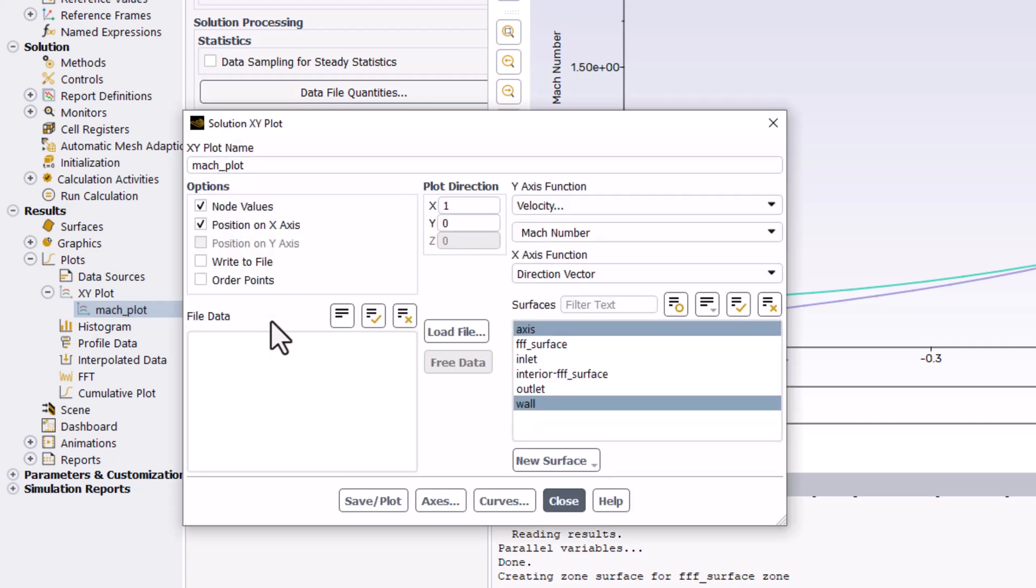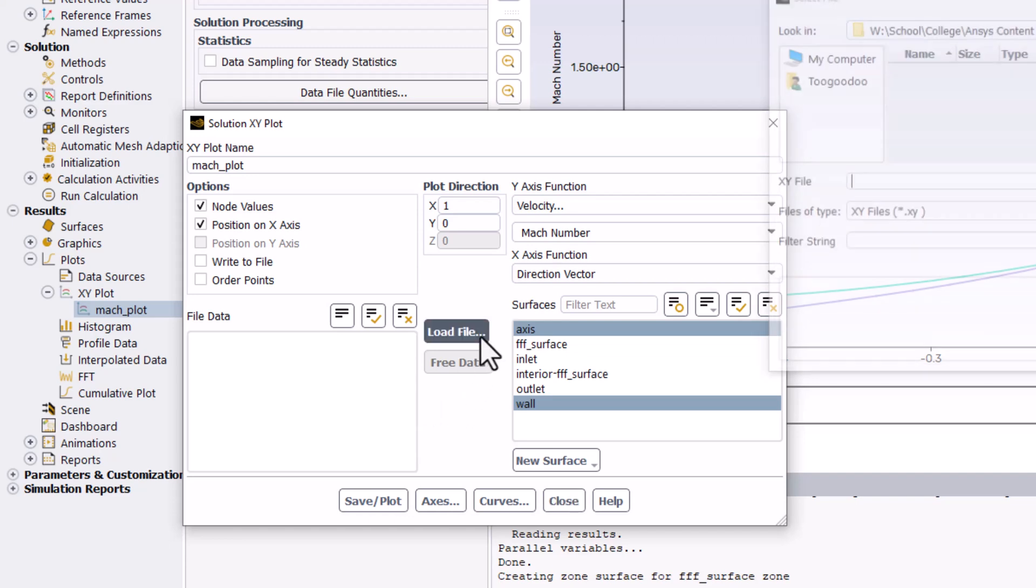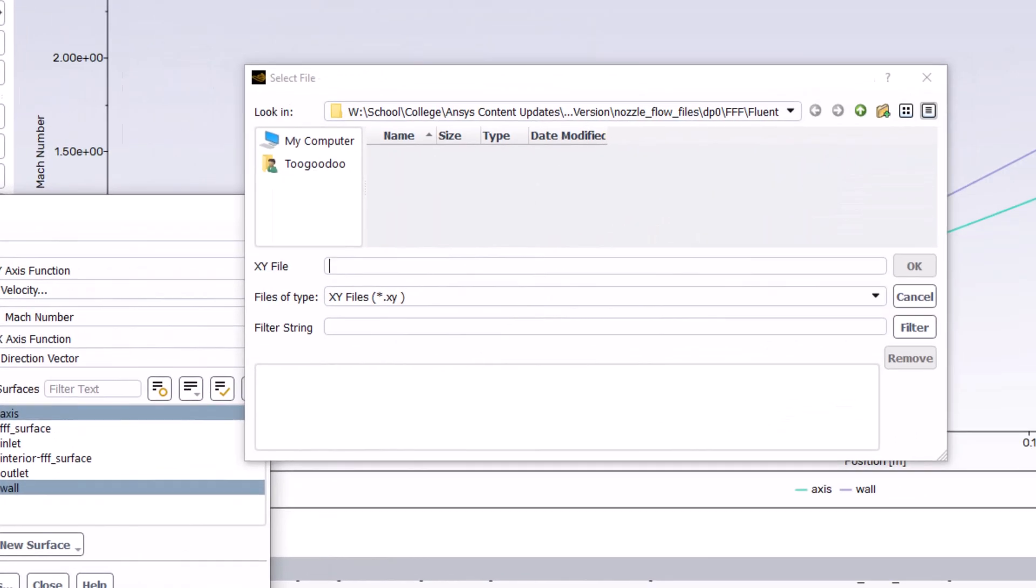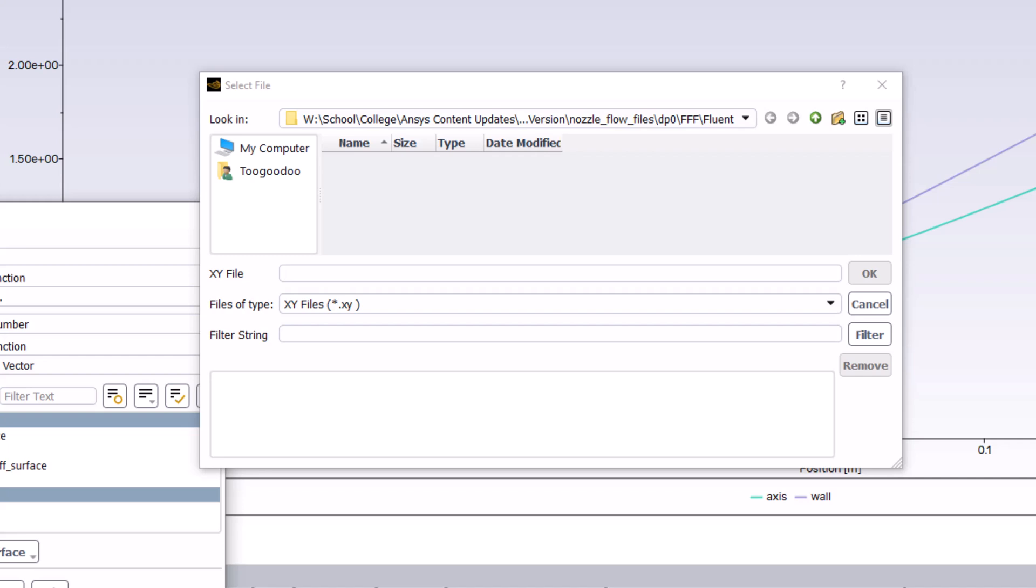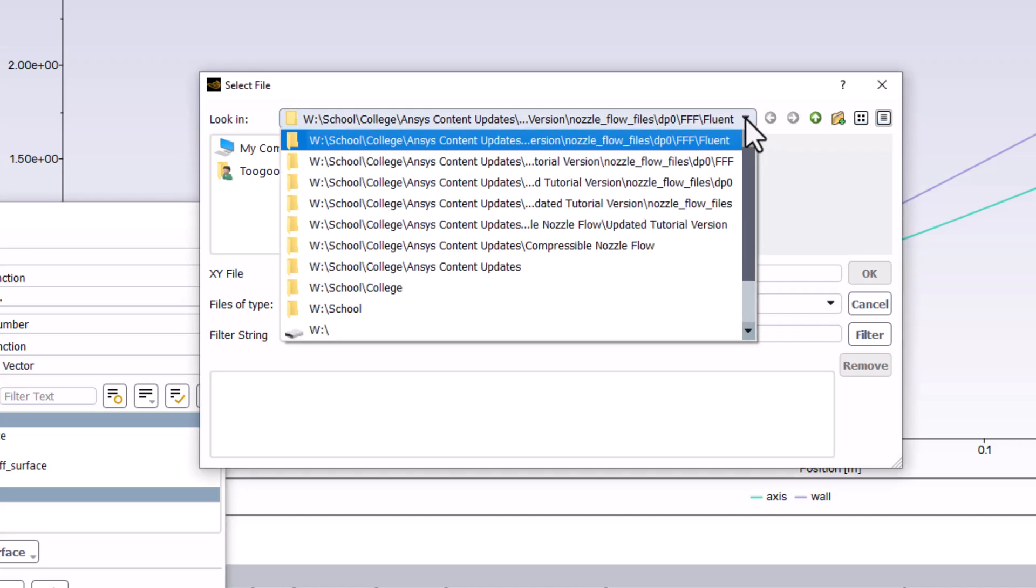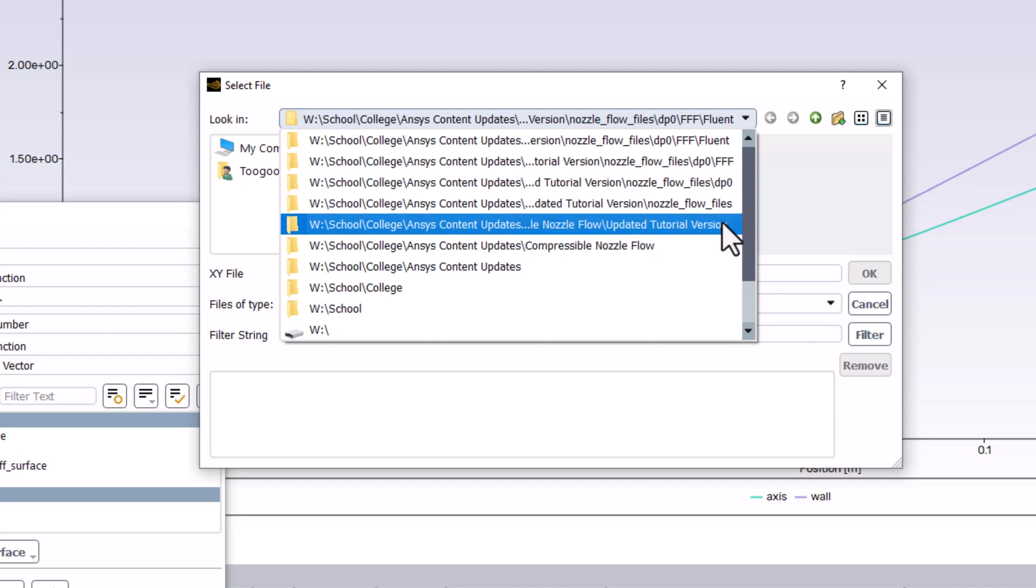In the popup window, select Load File. We can now navigate to the location where the file is saved. If it is in the same folder as the Workbench project, this can be easily achieved by selecting the file path in the top bar and navigating to that folder.